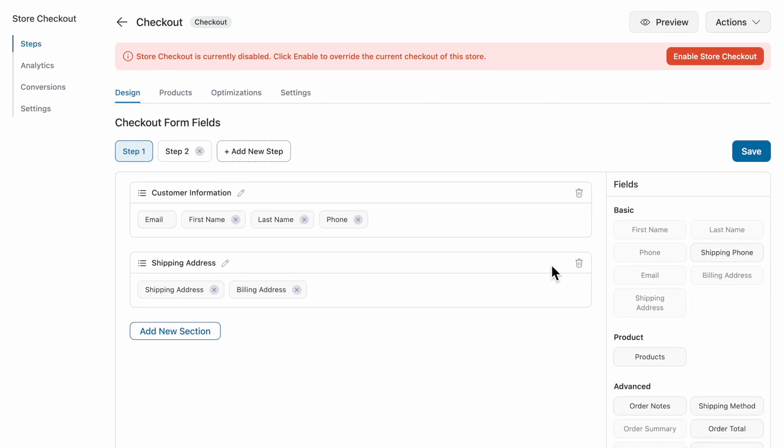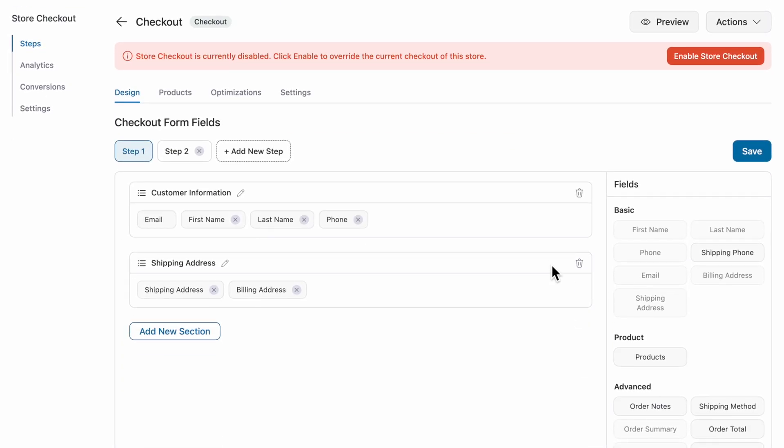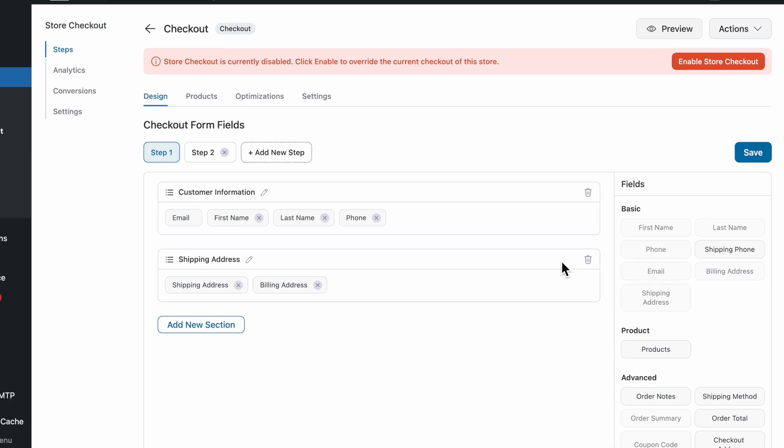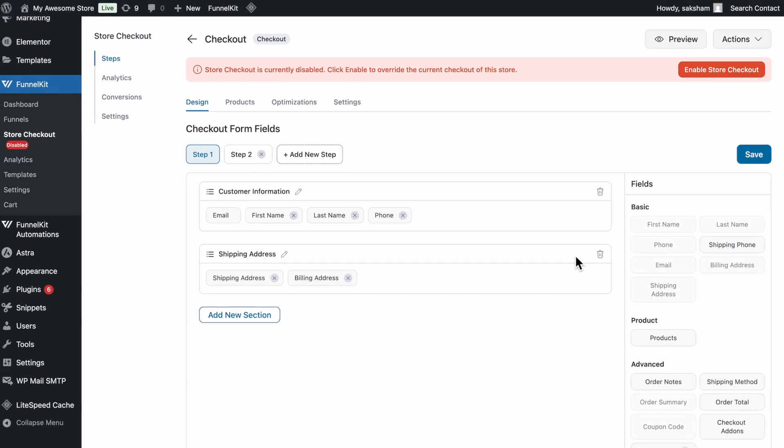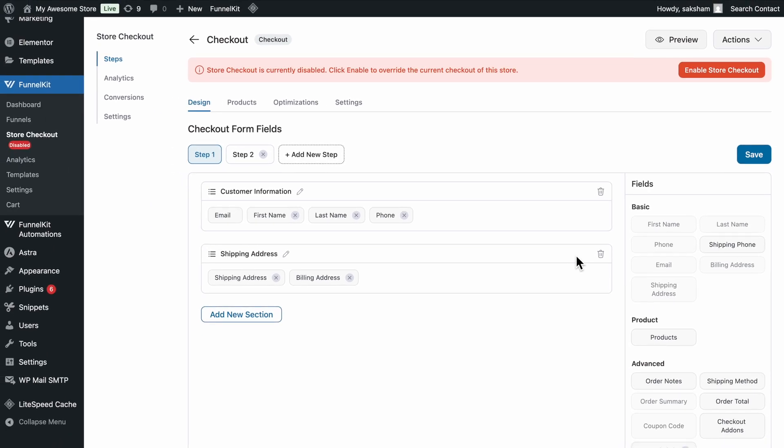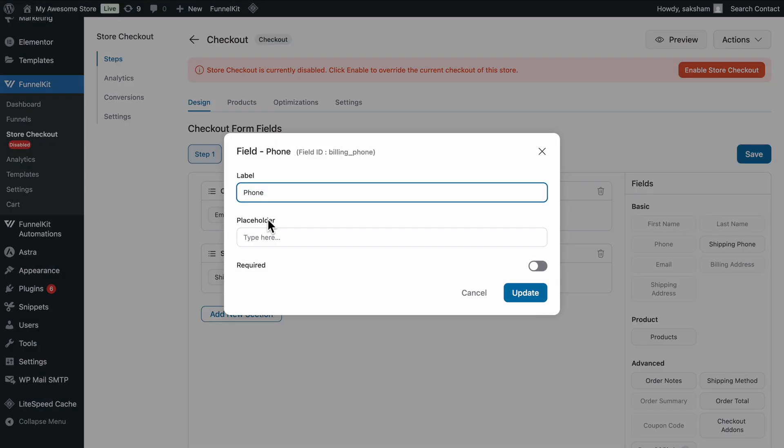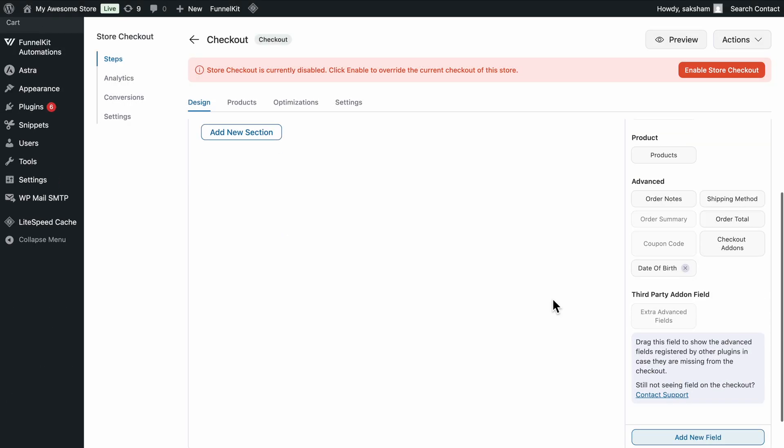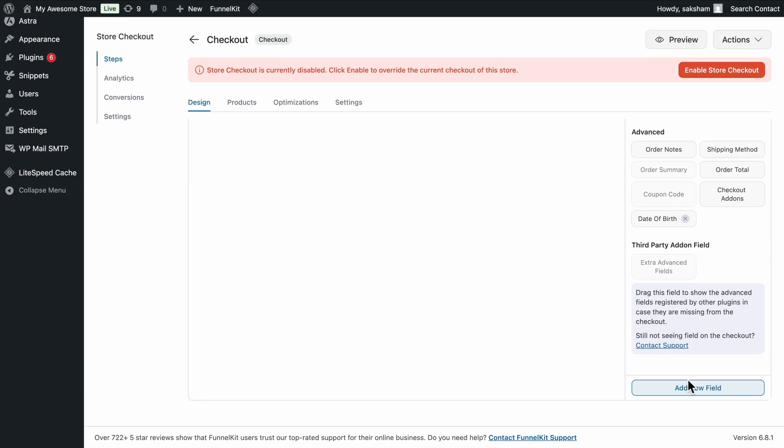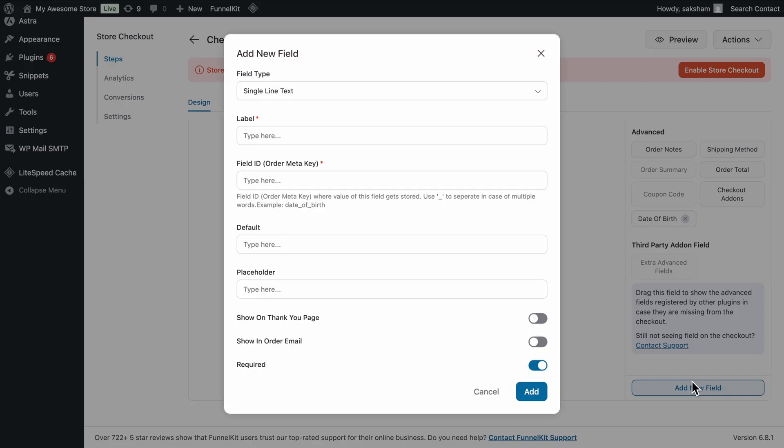Scroll down to the Checkout Form Field section, where the real power of FunnelKit's WooCommerce Checkout Field Editor shines. This editor enables you to rearrange, edit, delete, and create custom fields for your checkout as needed.